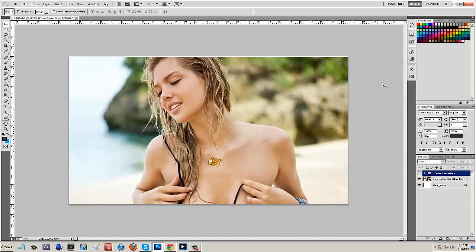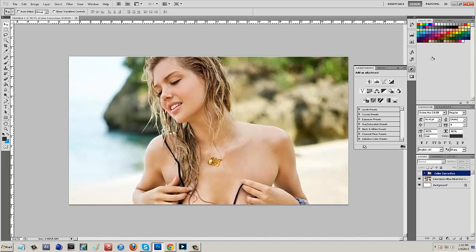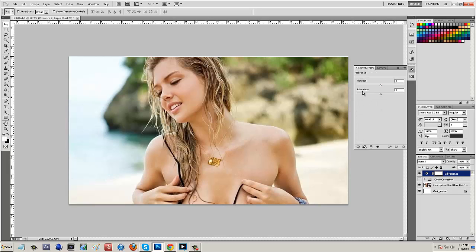So what we want to do right here is come over to this little button — it's your adjustments button. Click on that and it's going to pop up with a bunch of things. You're going to have a row of four, a row of six, and then a row of five. Now in the second row, the first one, we want to add some vibrance. Click on vibrance, and it's basically going to show you how vibrant you want the colors.